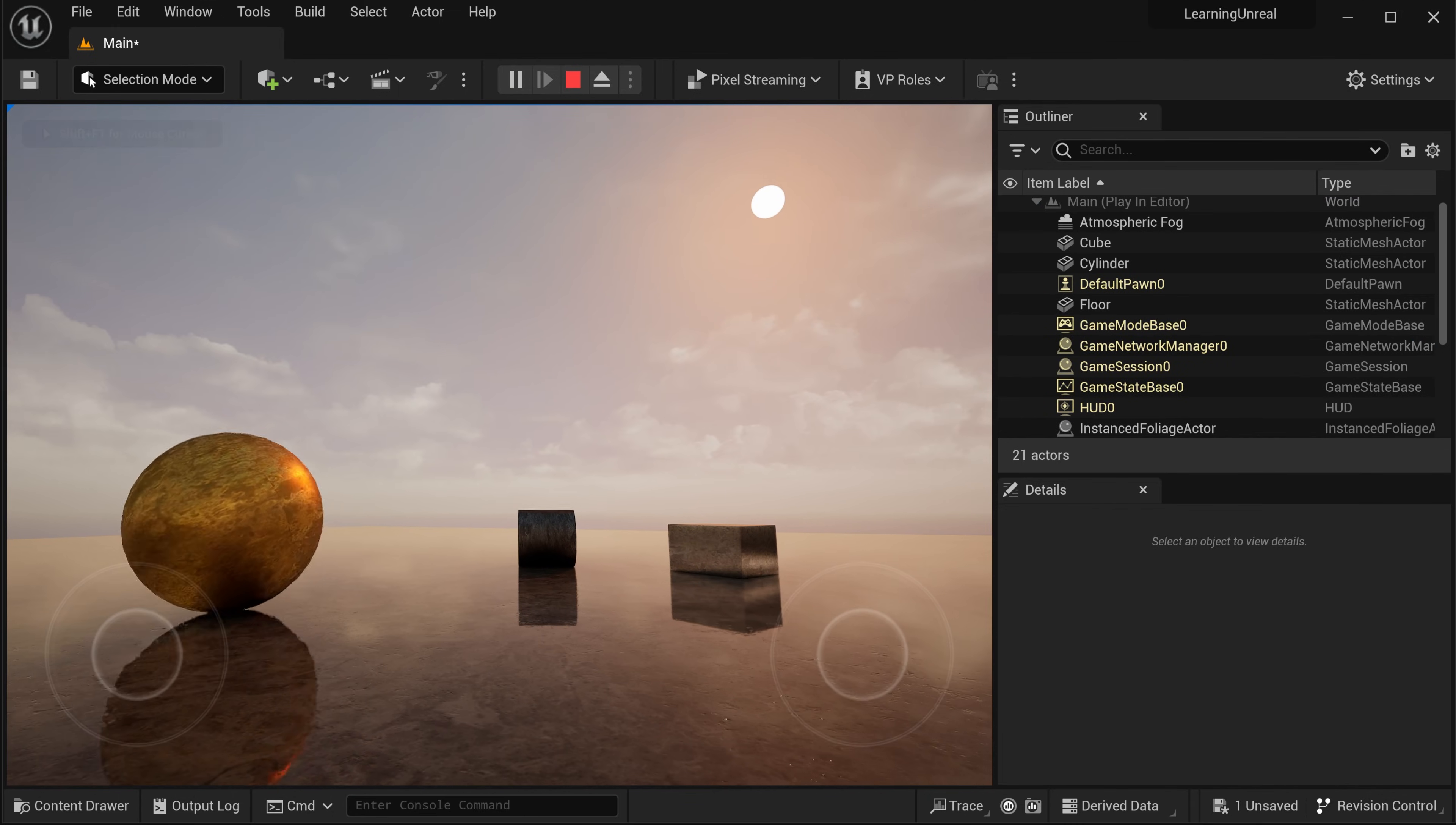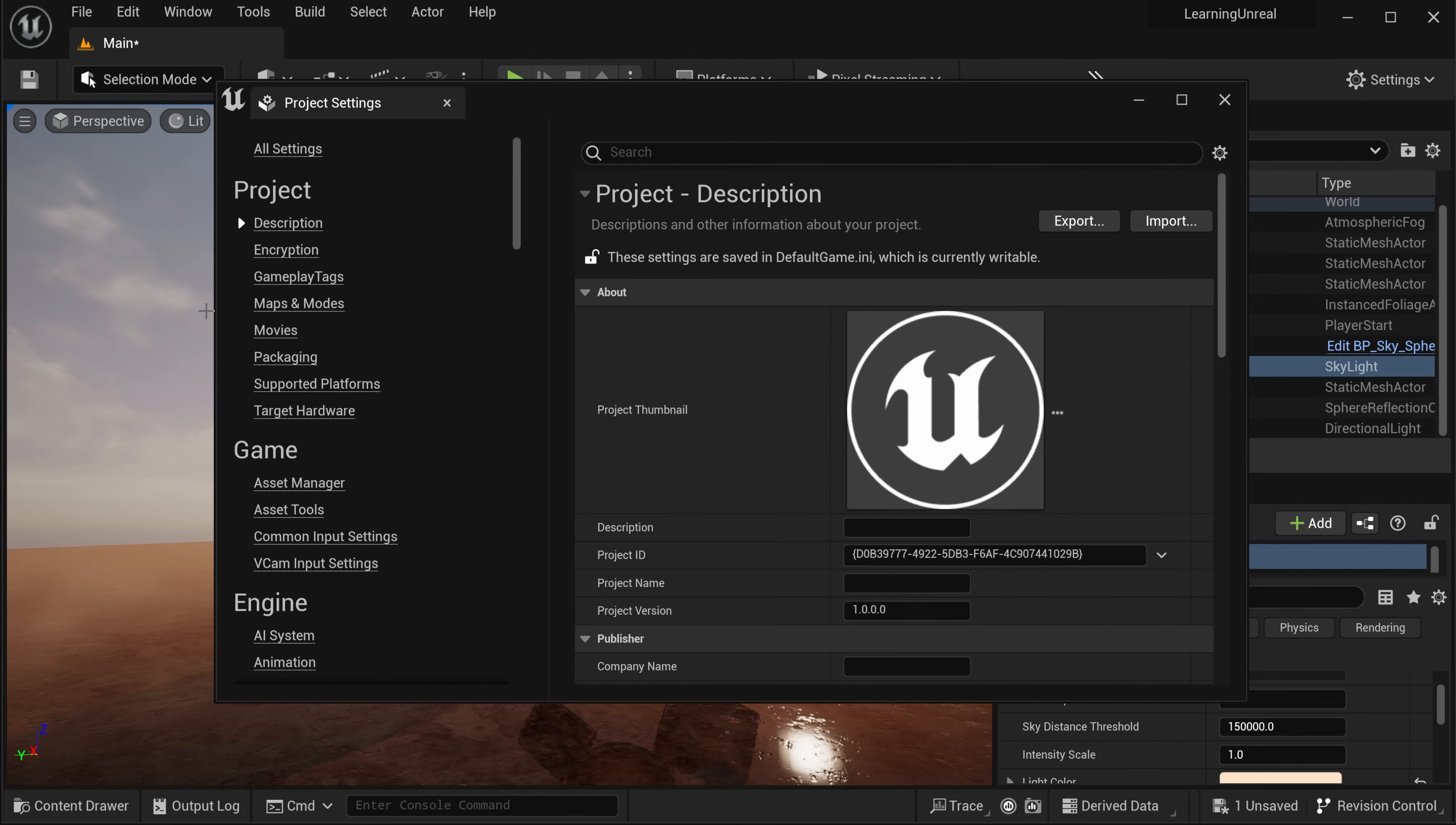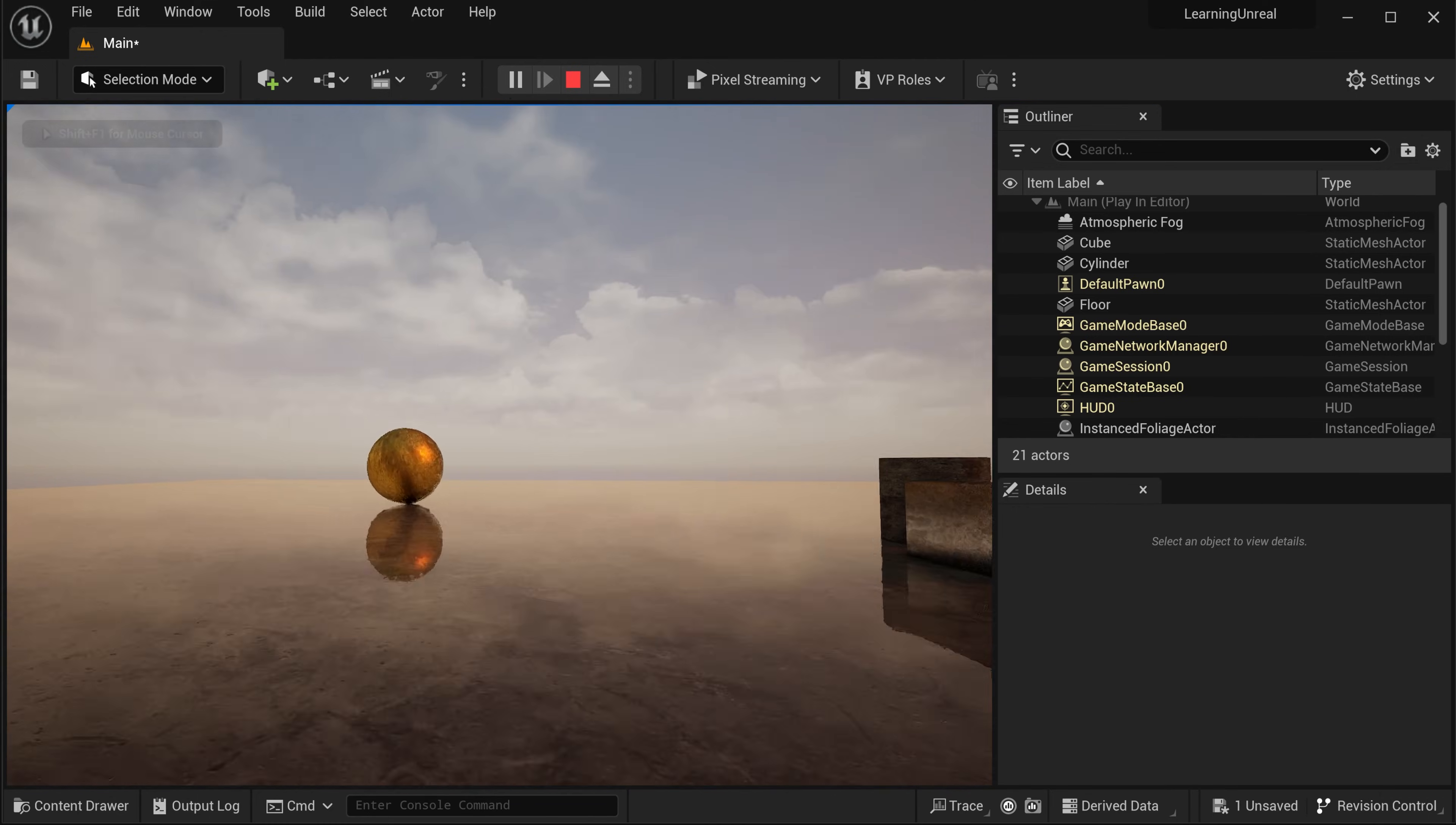Finally, if you're bothered by these two round mobile touch interface overlays that you can see when you play back your level, you can simply disable them. Exit play mode by pressing escape. Then come into the main menu, select edit, project settings. At the very top, search for mobile in the search bar. And then disable always show touch interface. Now when you play back your level, those controller overlays are gone and you can see your first Unreal Engine project in its full glory.